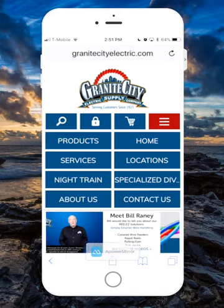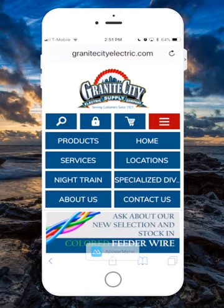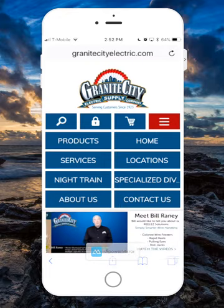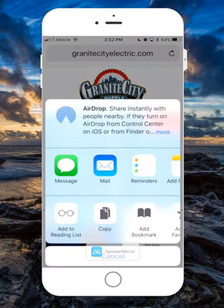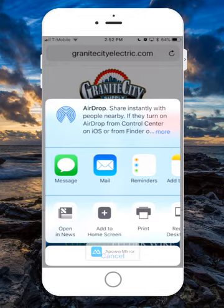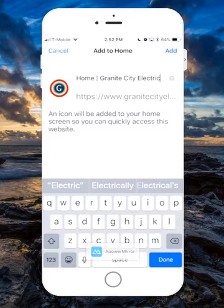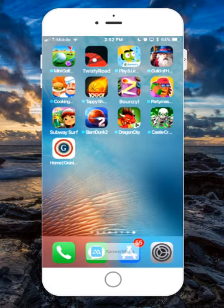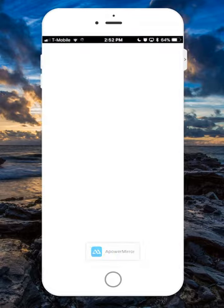I opened my Safari and typed in GraniteCityElectric.com and it brought me to our homepage. To add the icon to one of your screens, you're going to click on the share button and scroll over to 'Add to Home Screen.' It shows you the icon, it says GraniteCityElectric — you just click Add, and this now adds the icon to one of your screens for easy access next time.